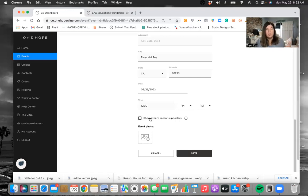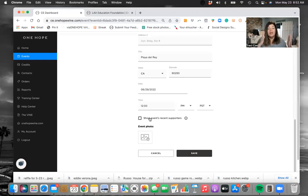If it's something that's open more broadly — like I work out of a school and I have a quarterly wine link that's open — I don't really need people to see who's ordering repeatedly. So I always just unclick show events, recent supporters.